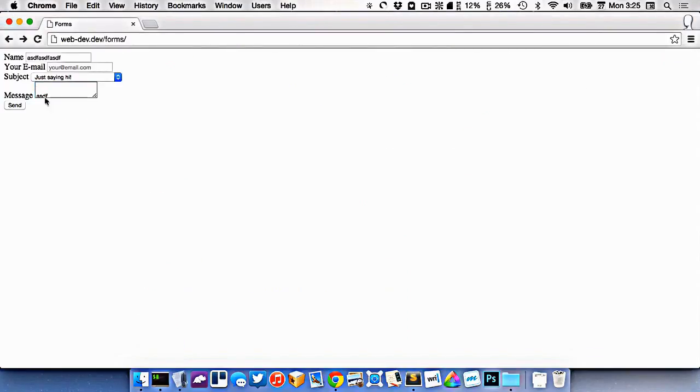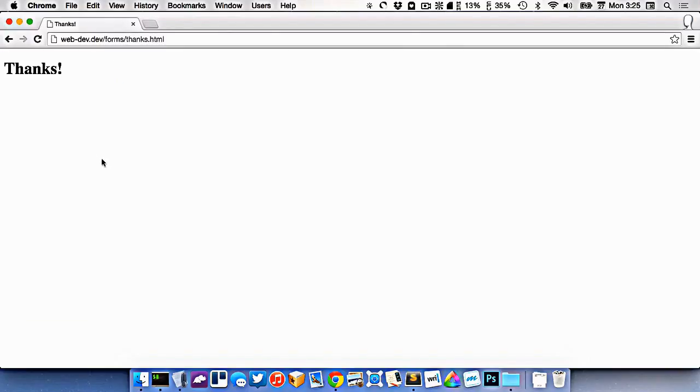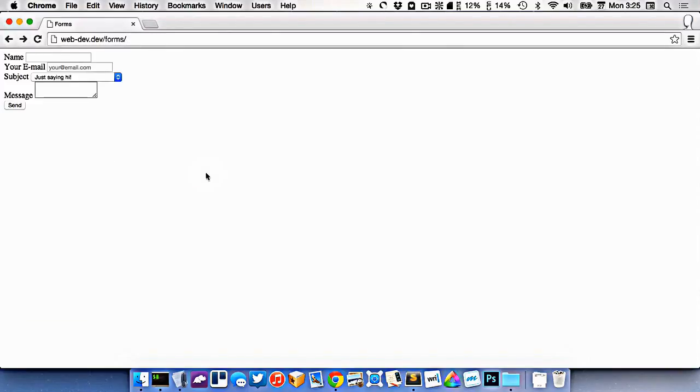So we have a very basic contact form right here set up. And when you click submit, it goes to another page. All we want to do is sort of style it up and make it look a little bit better.